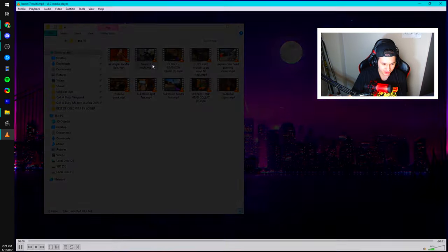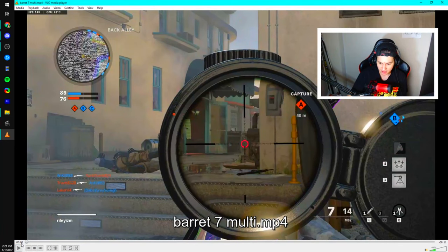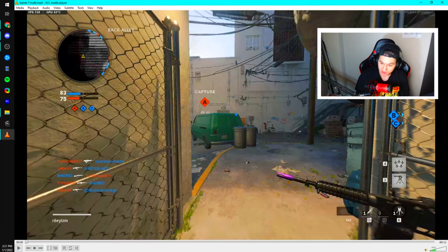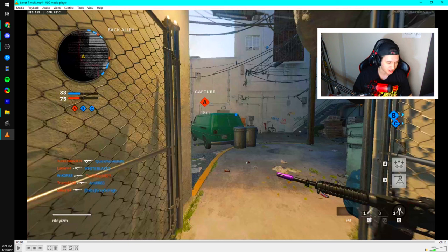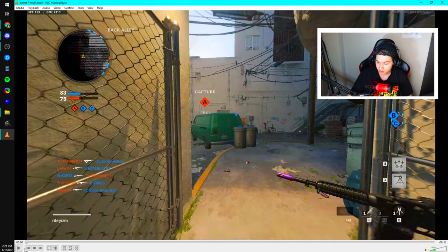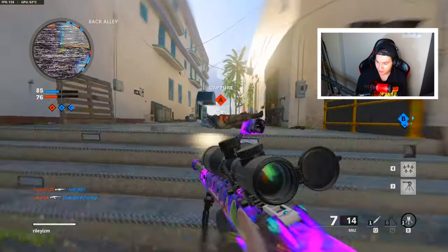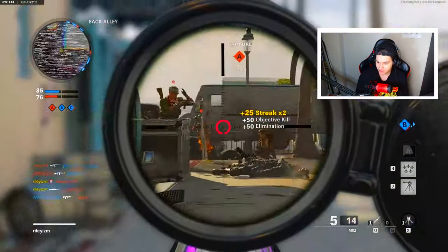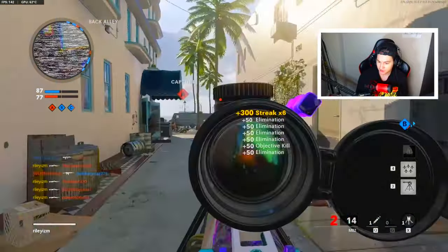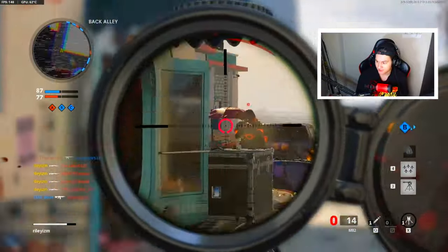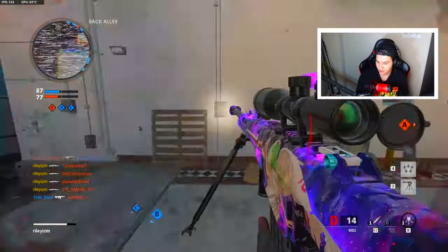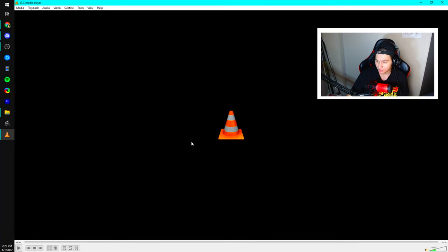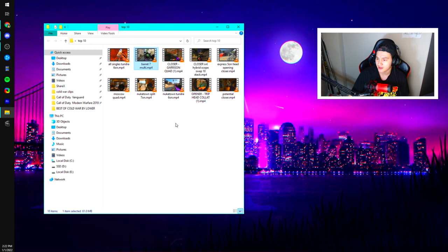Jumping into Miami Strike. This is a Barrett seven multi near the end of Cold War when I was using the Barrett. I wanted to try to get a lot of stack clips and I ended up hitting this seven multi which I'm super happy about. On Miami Strike running up to the spawn trap: single, single, single, single, collat, single for the seven stack. Yeah, I like that clip a lot.